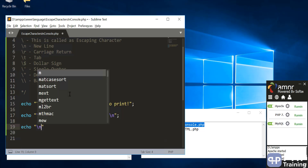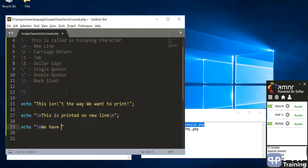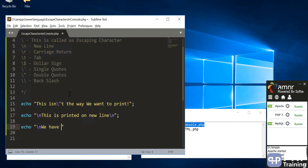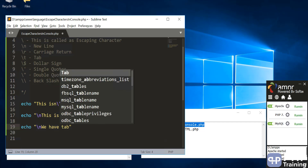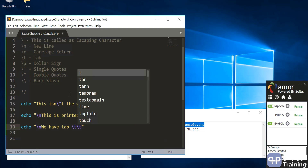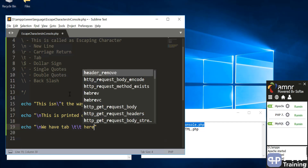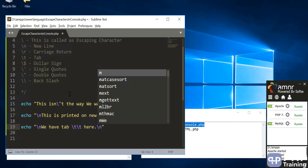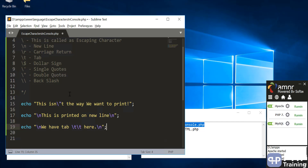Next, let's use a new line and then another new line just to see how two new lines look in the output. Then we'll add a tab using \t — let's say three tabs — and then save this.